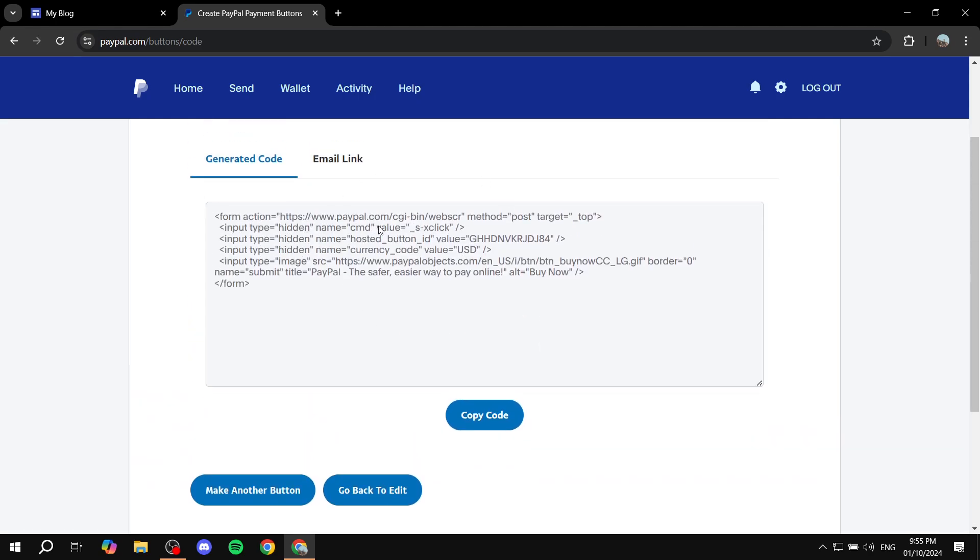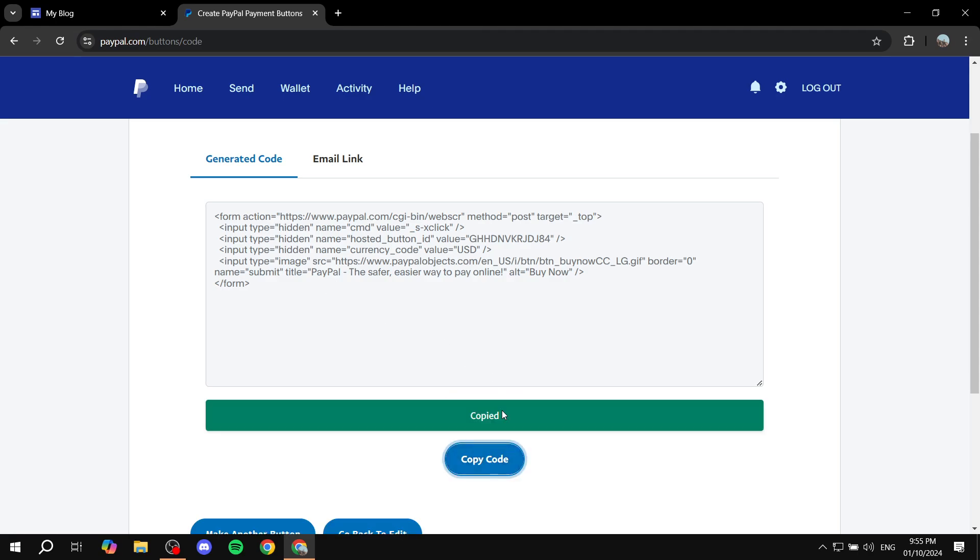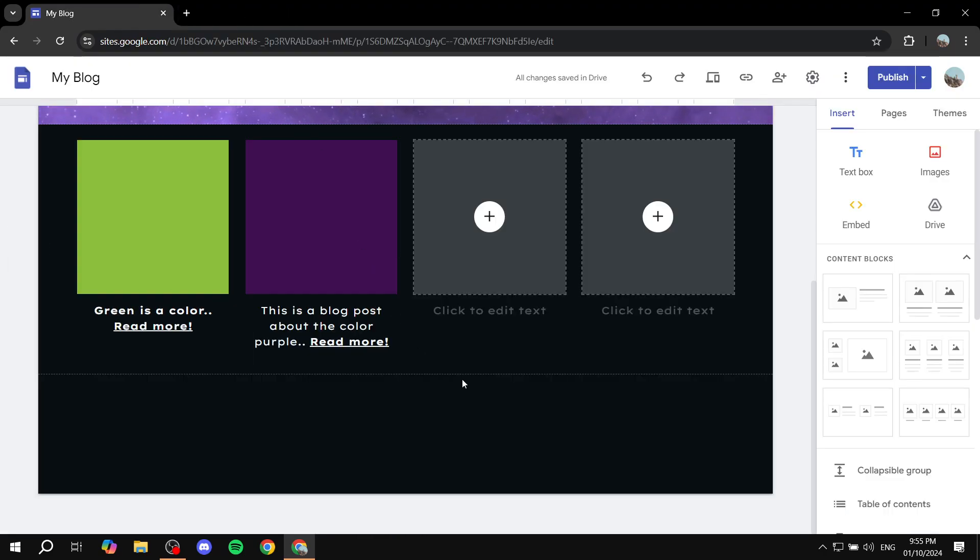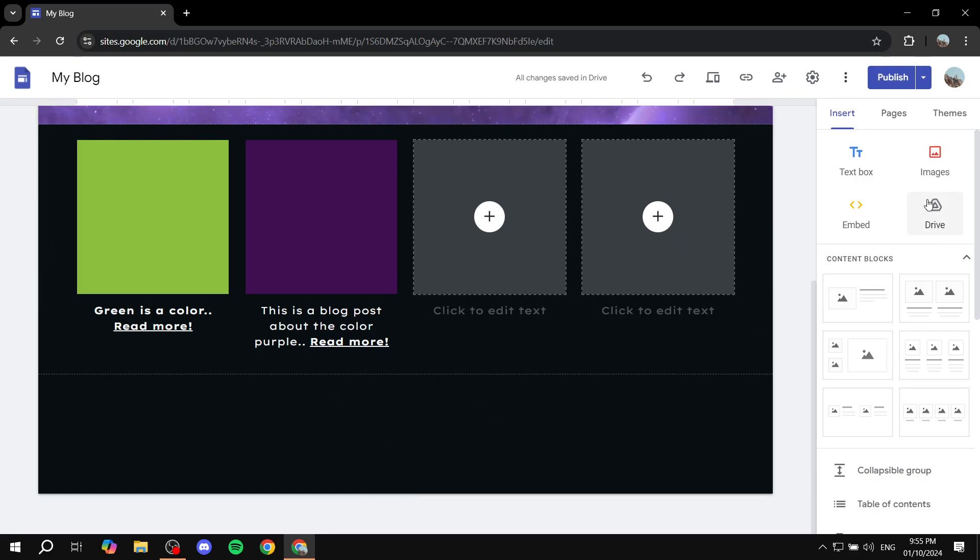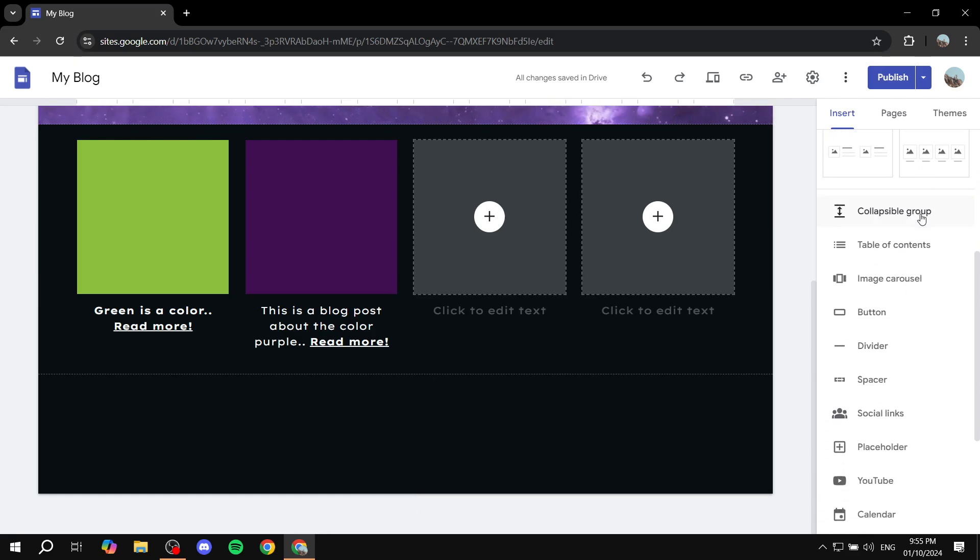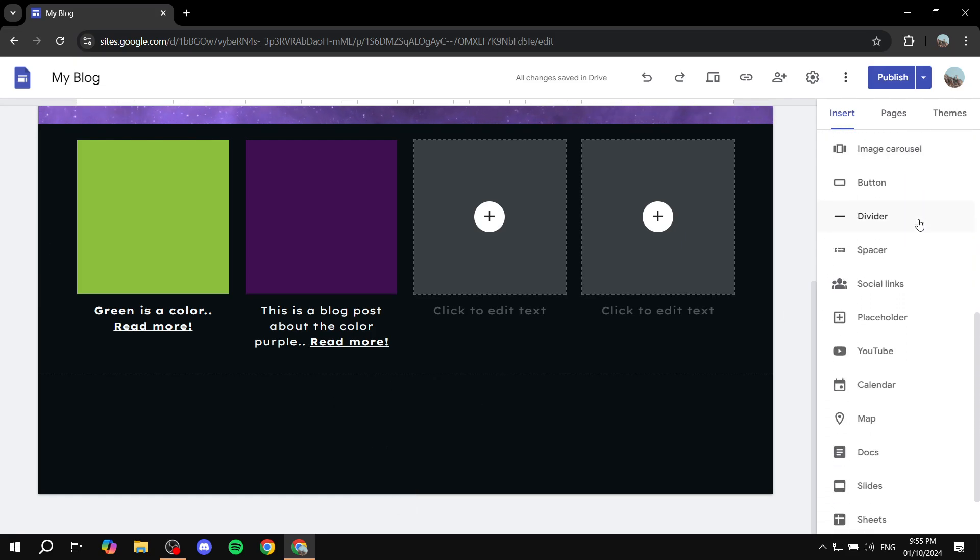Once that's done, we're going to take this generated code and copy it. Then we want to exit out of PayPal - we don't really need it anymore. We want to go back to our Google sites where we want to embed the code.